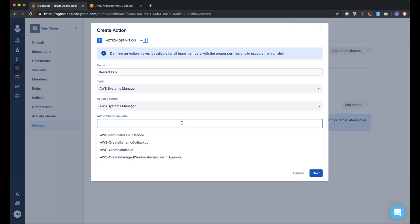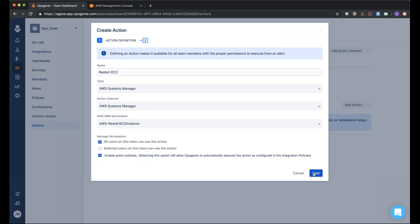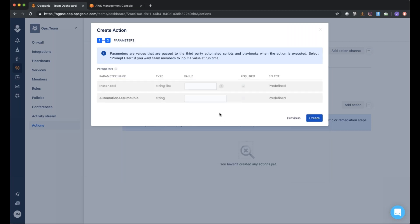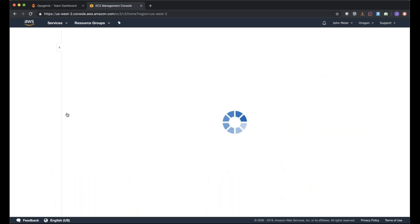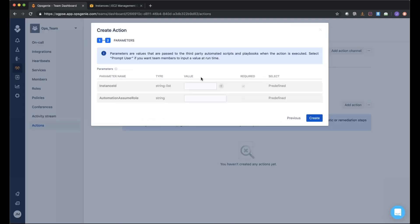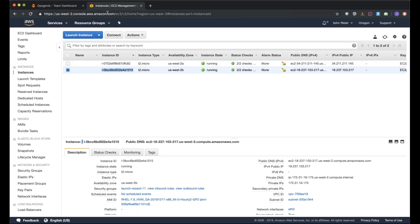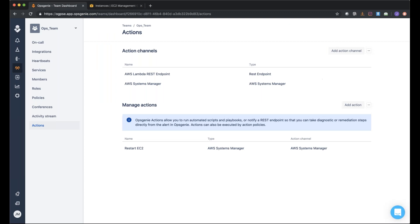I'll search for 'Restart EC2 Instance' and select it. Clicking Next, this is where you put in the parameters for this request. I'll go over to my AWS instance, grab one of the instance IDs, paste it in, and then go ahead and create the action using that instance ID.